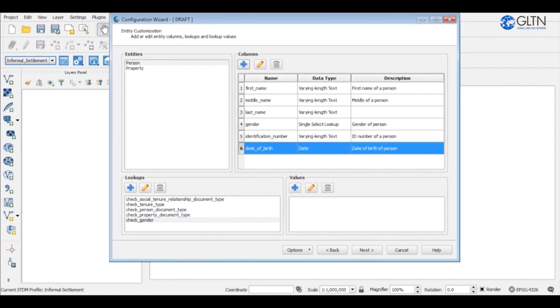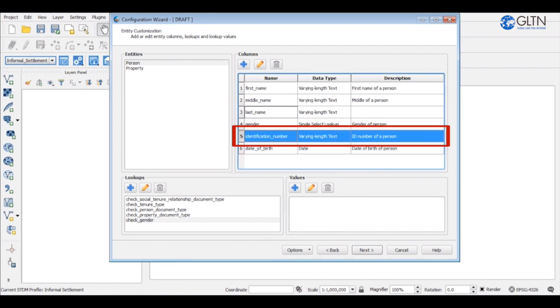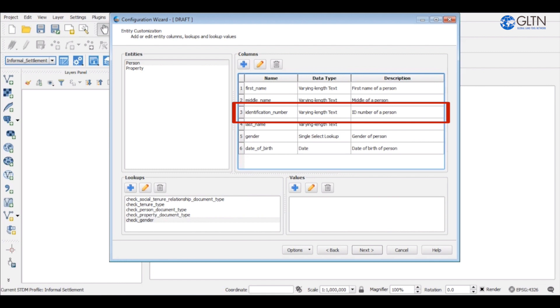So there you have it, the person table with six columns. If you wish to change the order of the columns, you can just drag and drop the columns to your desired order.